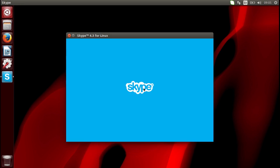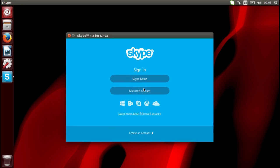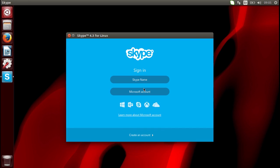And here you go. You can sign into your Skype account and use Skype. Thank you for watching and goodbye.